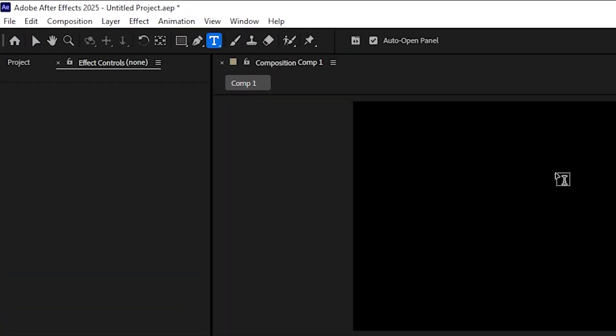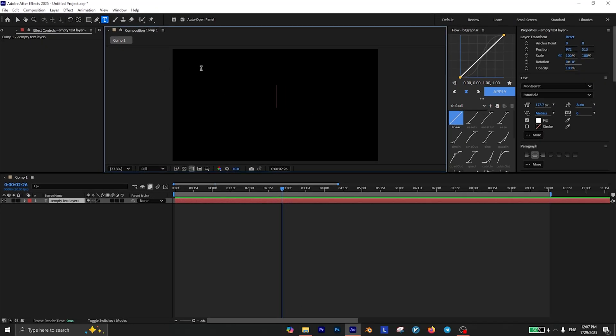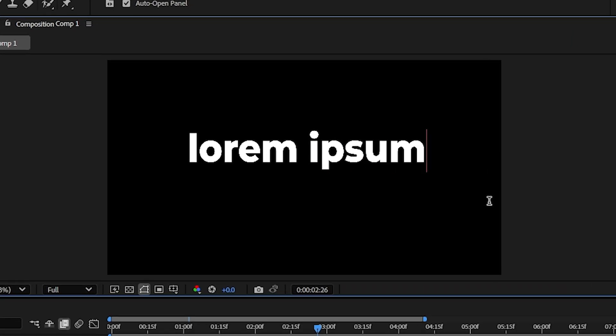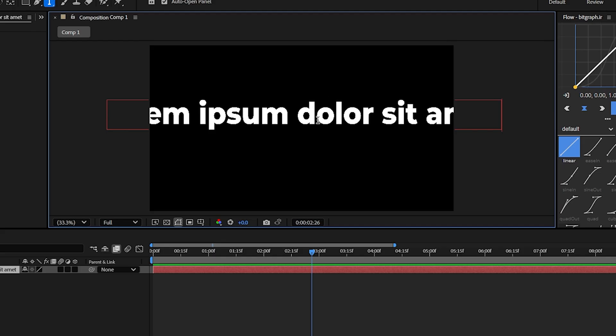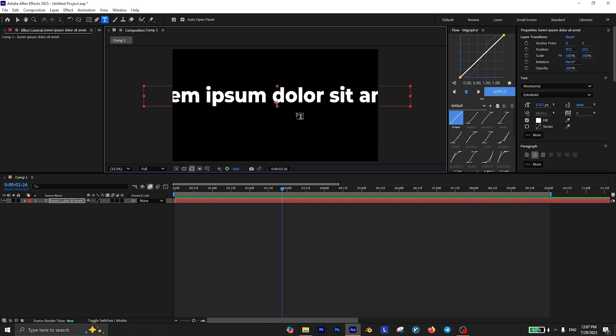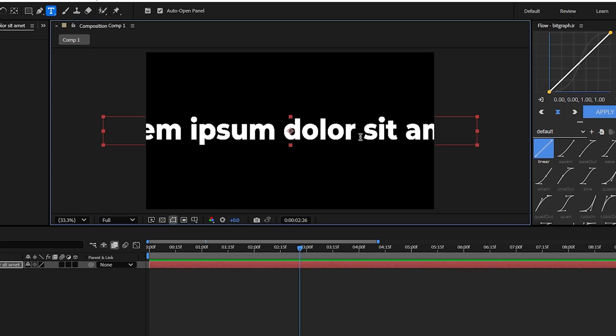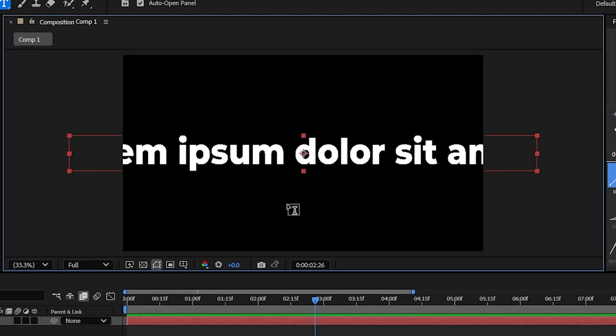The first thing you need to do is select the text tool and write whatever you want. For example, I'm just going with lorem ipsum dollar sign sit amet, not sure if I'm right but anyway. Then if you press Ctrl+Alt+Home plus Ctrl+Home it will perfectly align in the center.